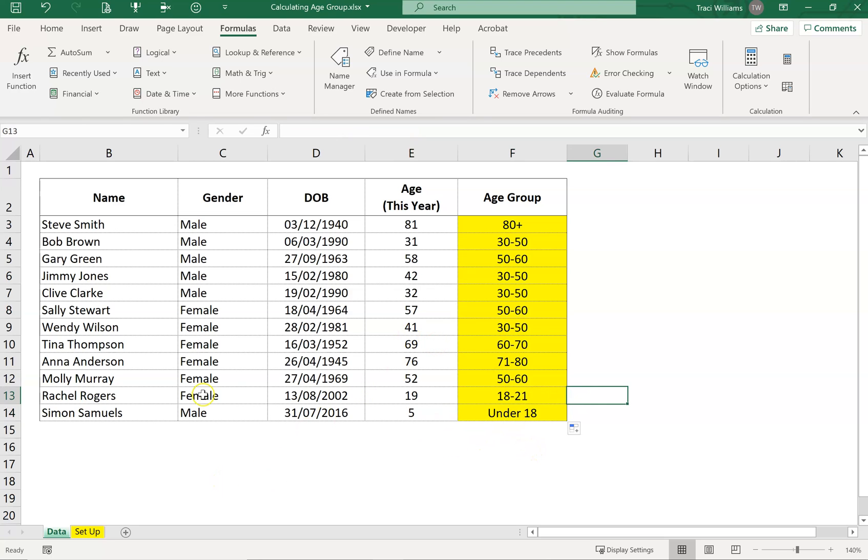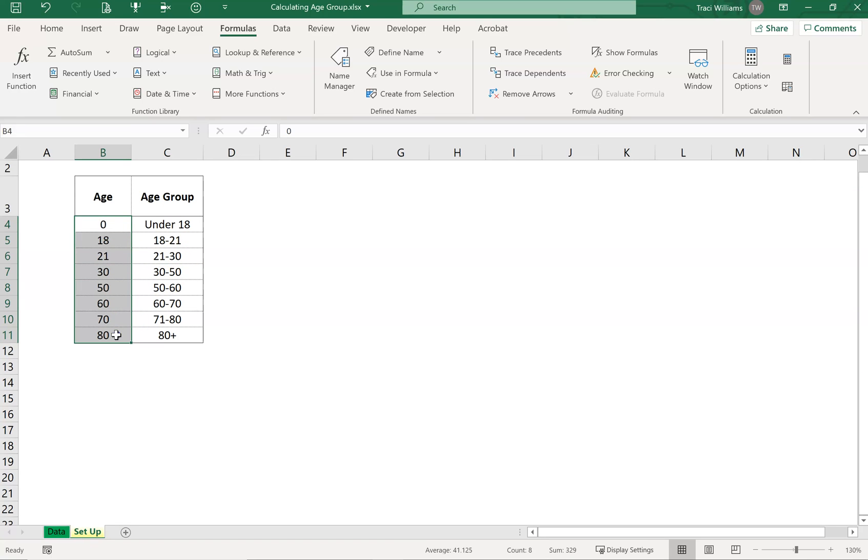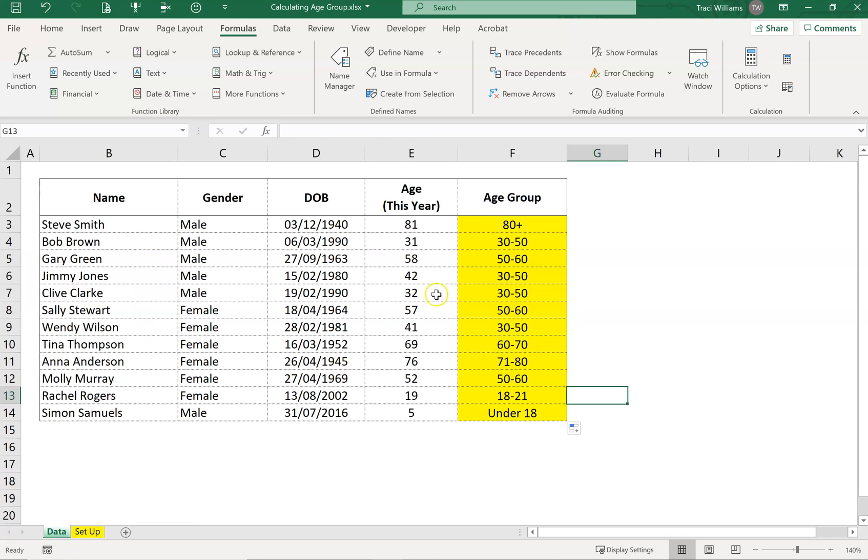If you have any changes to your age groups, you can literally just tweak that list, making sure that list is in numerical order and the formulas will automatically populate. Hope that helps.